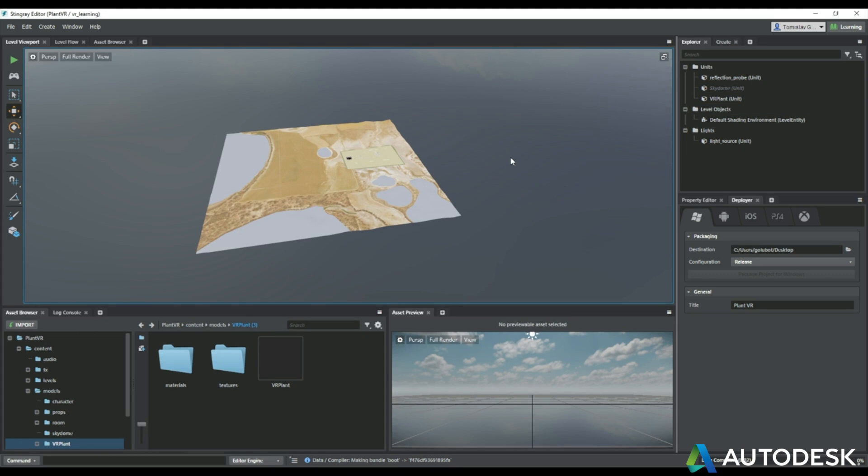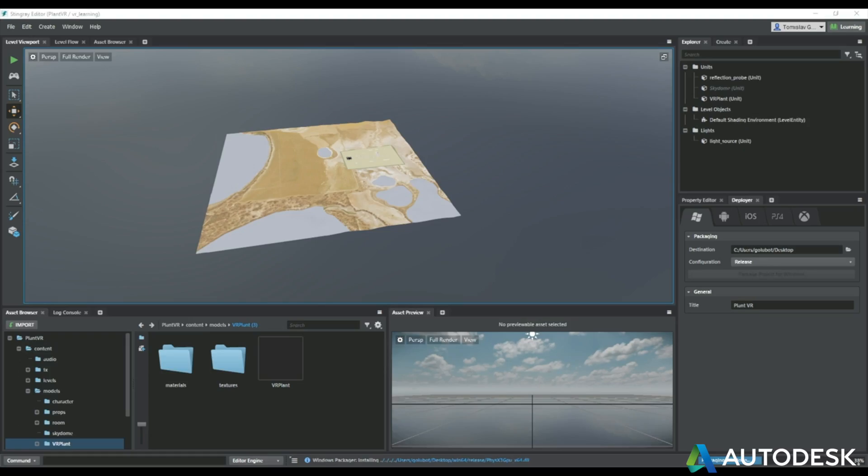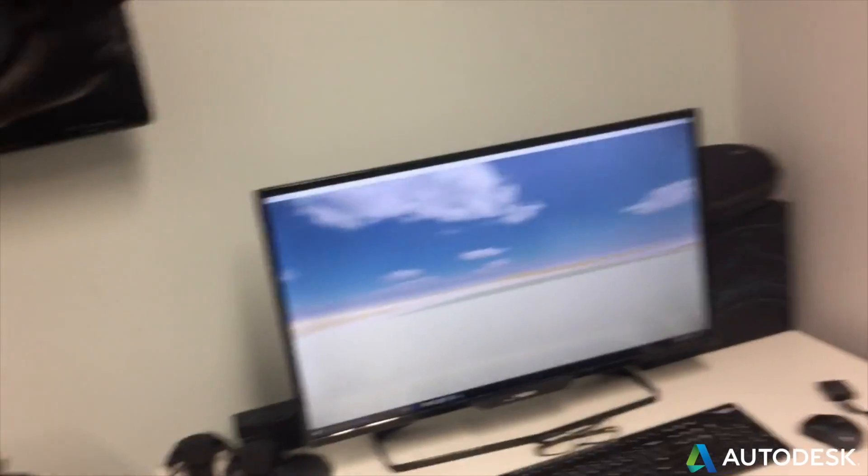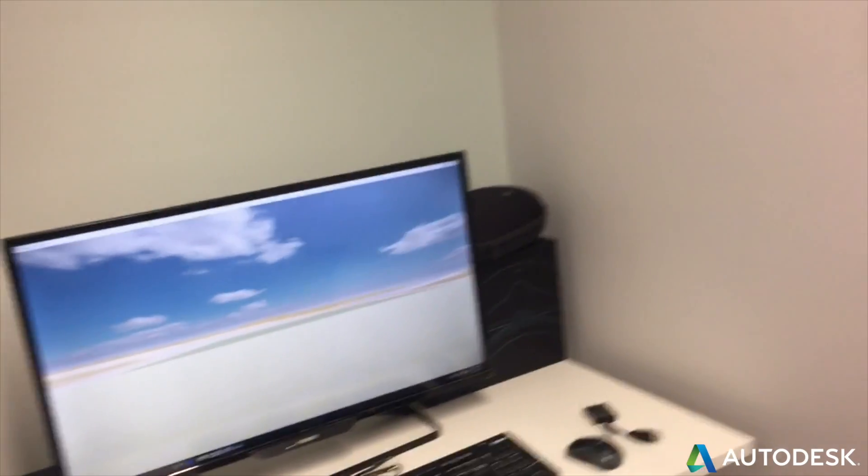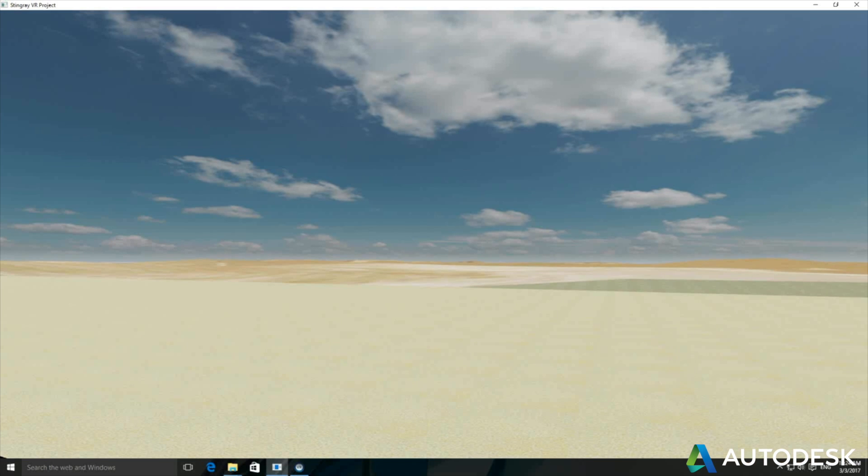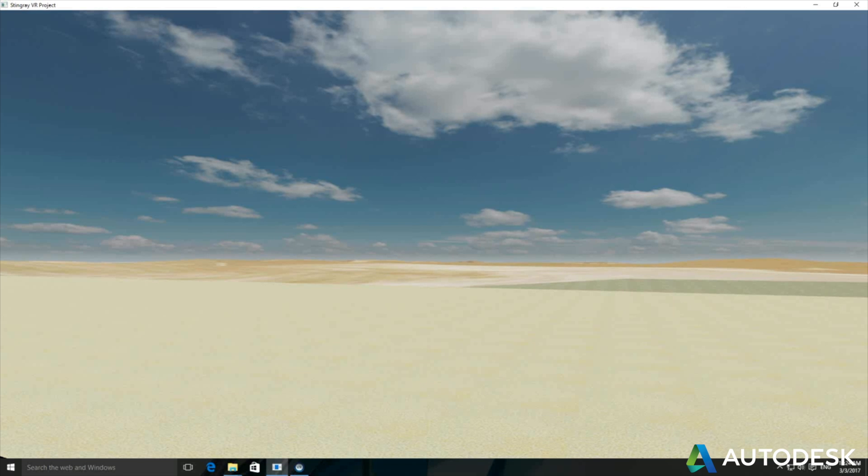When that is created, this is where we're going to jump into the Vive itself. So here I am with my Vive headset and you can see the model there in the background on the screen. So we're going to put that headset on and be presented with our plant model inside Stingray.